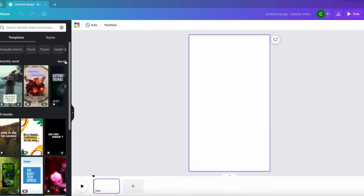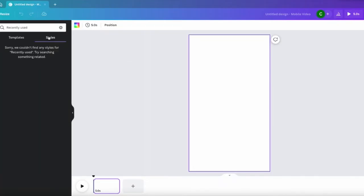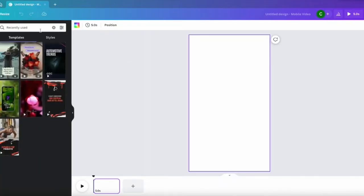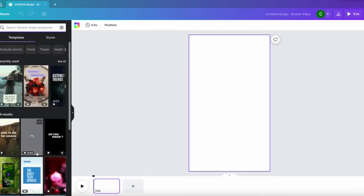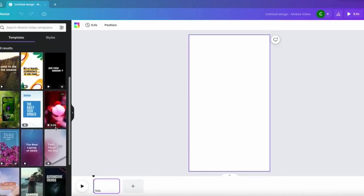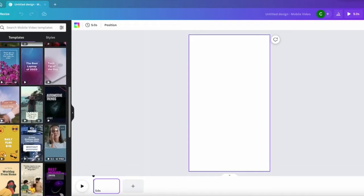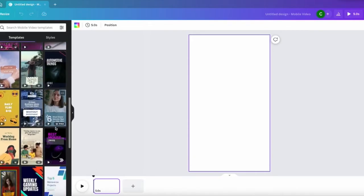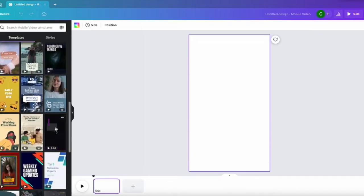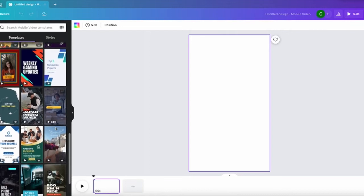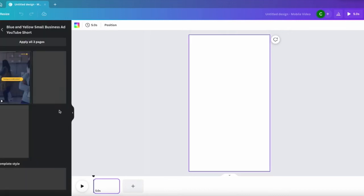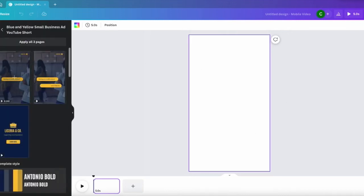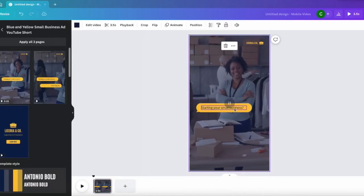So I'll be creating a hundred YouTube shorts and I'm going to choose a template from here. If you want to do a blank one you can do that also, and the procedure is going to be the same if you want to create a hundred Instagram reels or just videos. It's the same procedure.